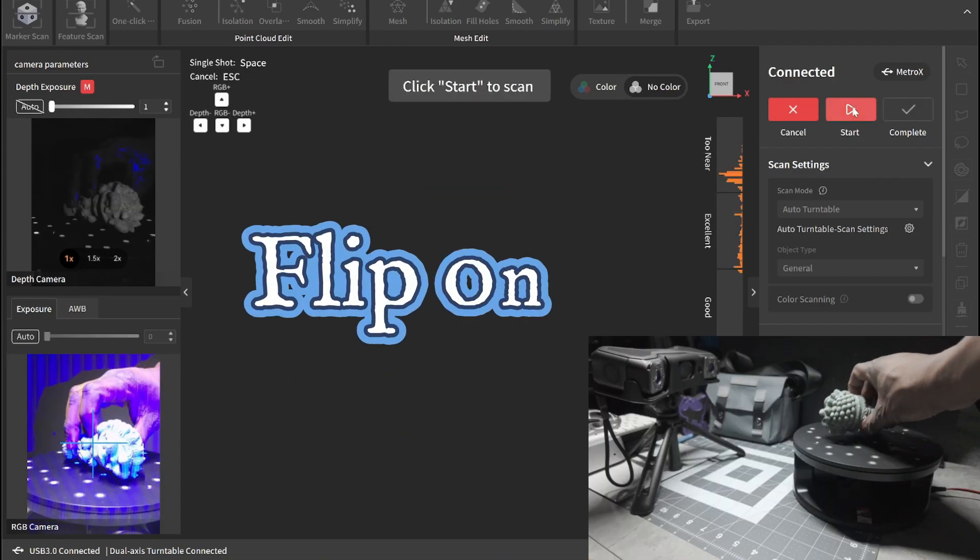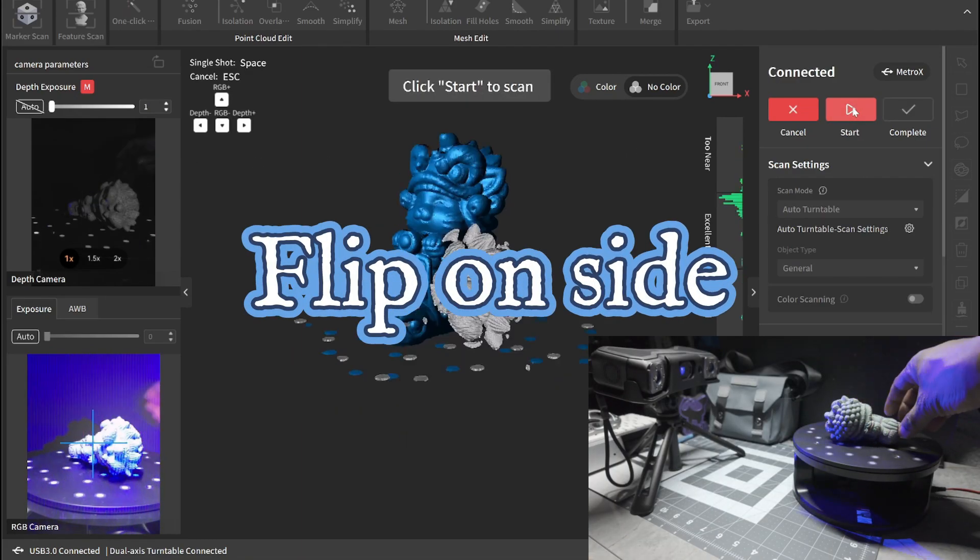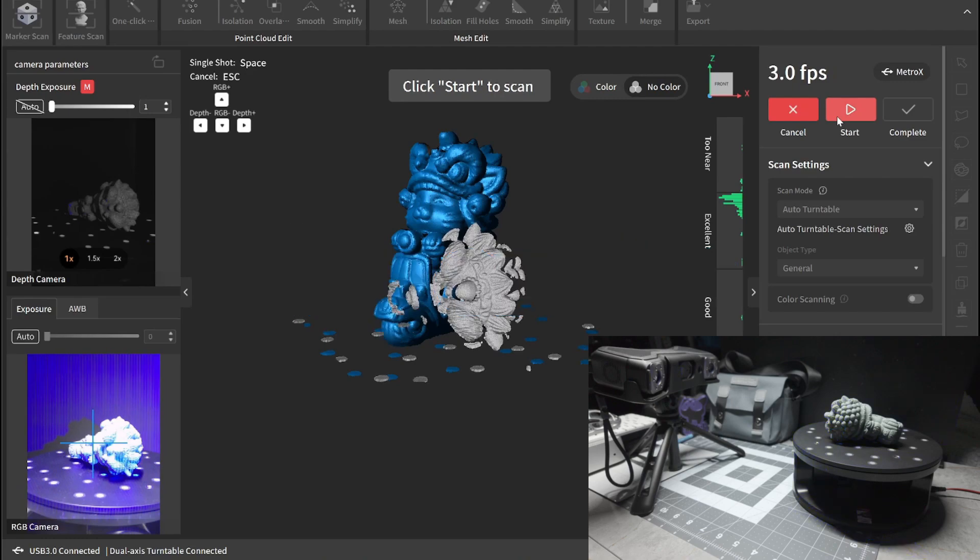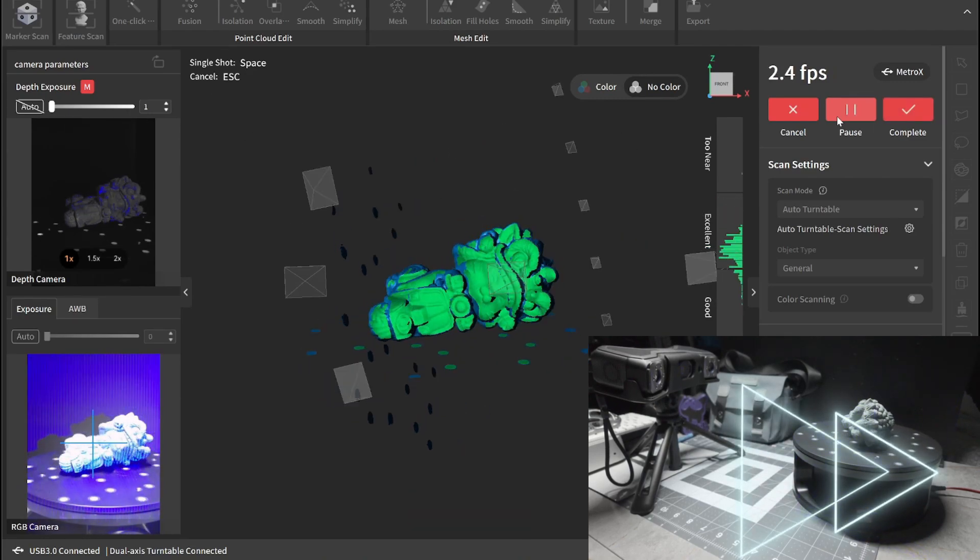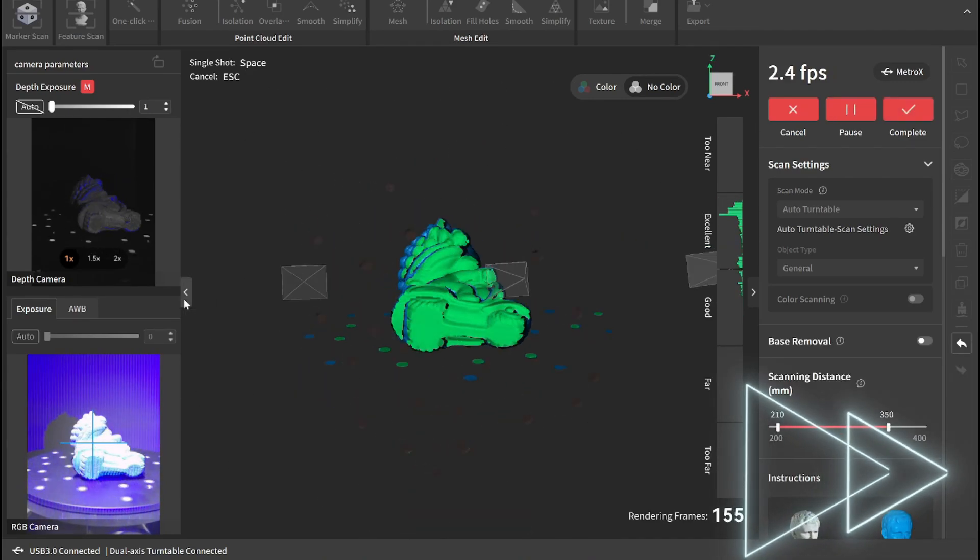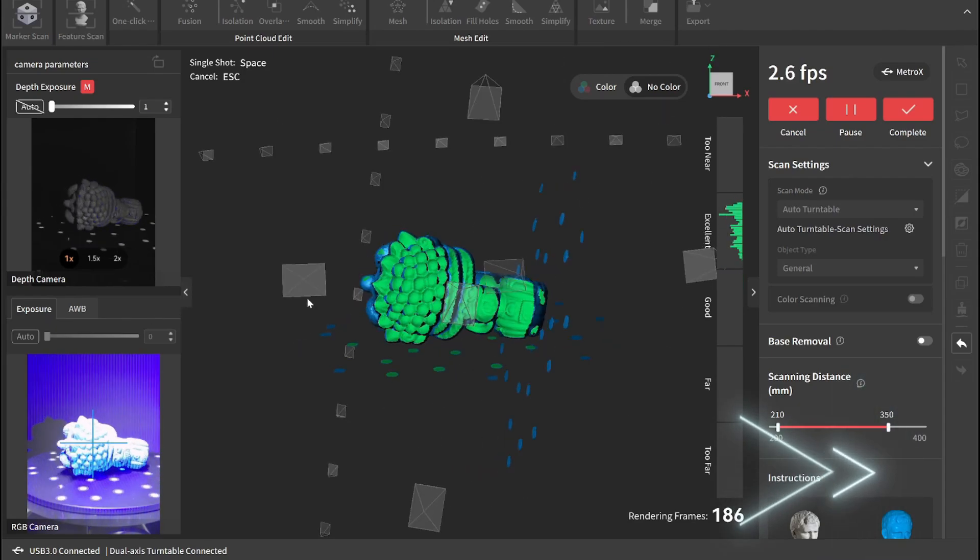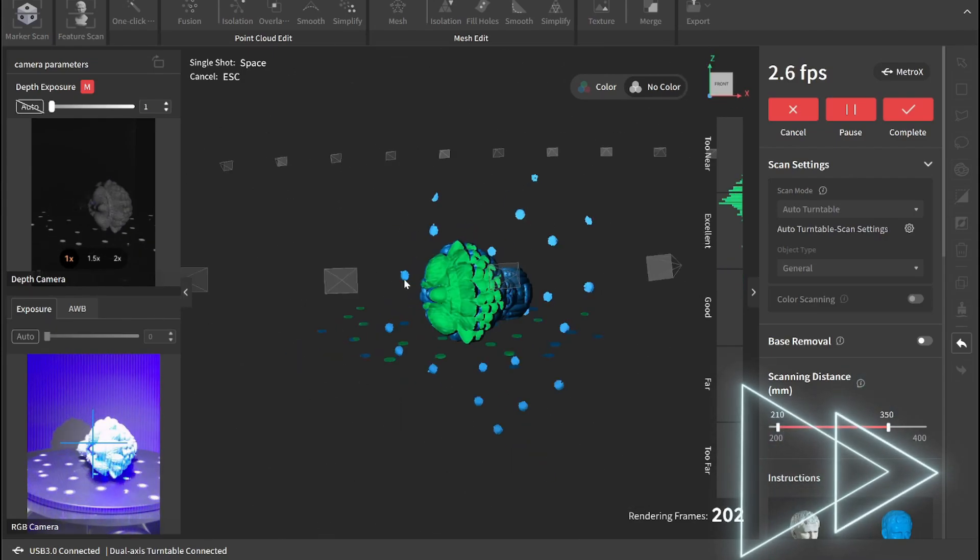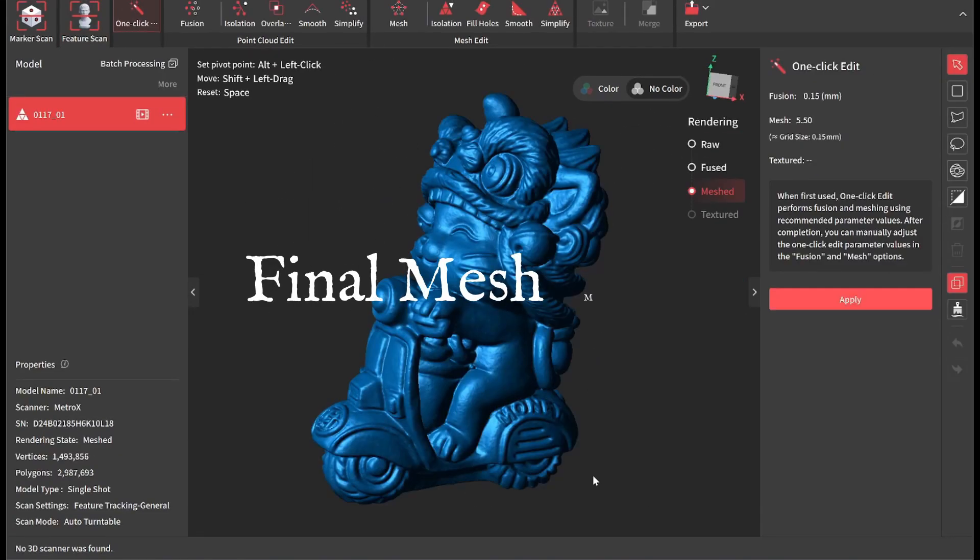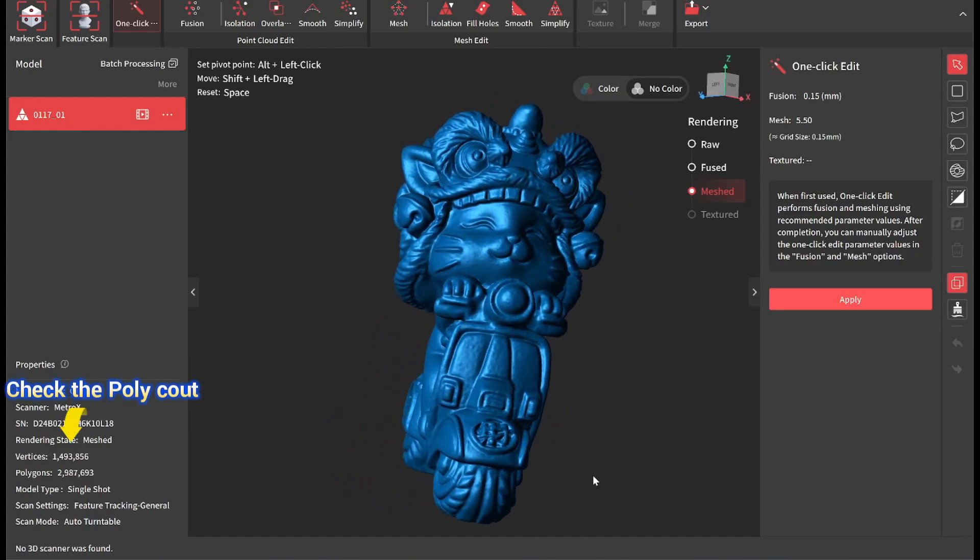You can also flip the model to scan the other sides, and then start to scan back up. And there you go. A nice clean model.